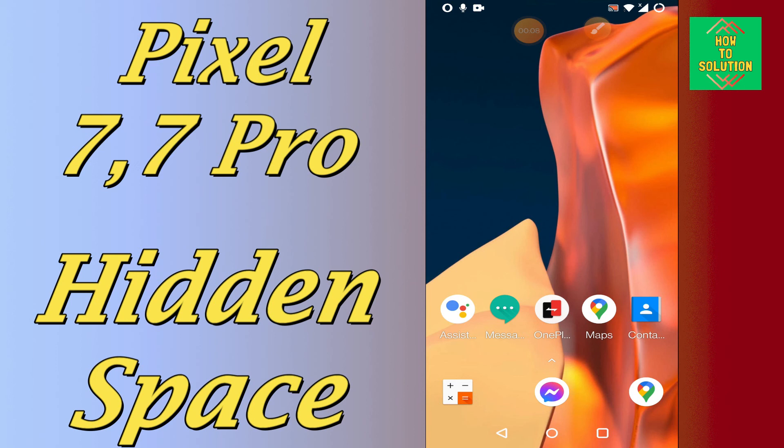So, if in this device, Google Pixel 7 and 7 Pro, you want to hide apps or know about the hidden space in your device, you can easily learn about it by following a few steps as I will show you in this video.